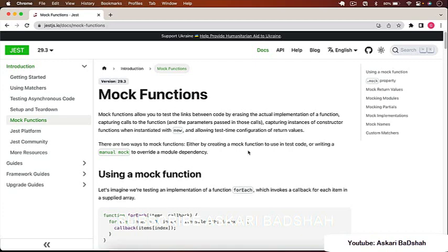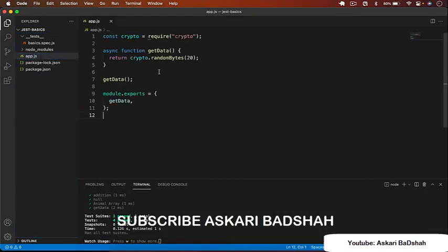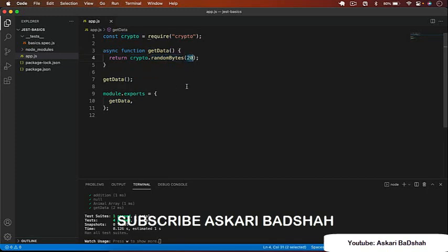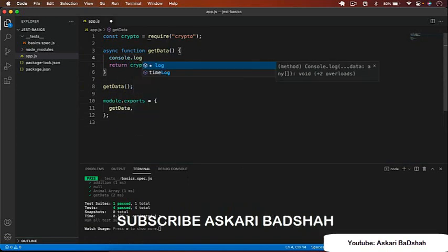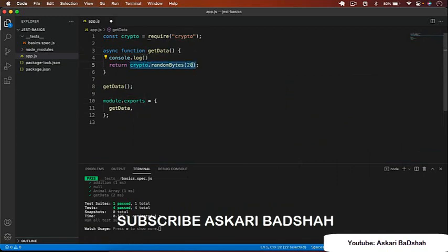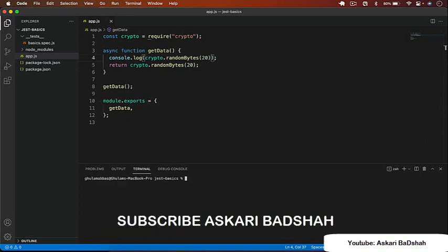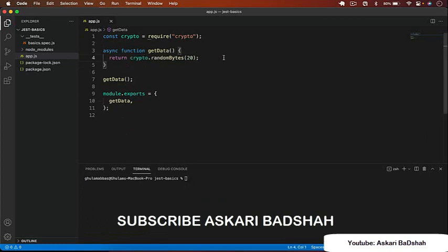In the example, we have an 'app.js' file importing the built-in 'crypto' package. It has an async 'getData' function using 'crypto.randomBytes(20)' to return 20 random bytes. Running 'node app.js' shows us 20 bytes in a Buffer. Since 'crypto' is a third-party dependency, we must mock it in unit tests instead of calling it directly.